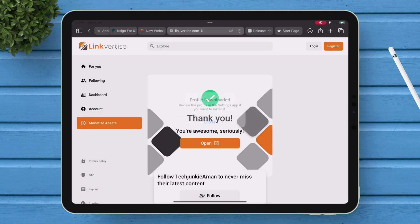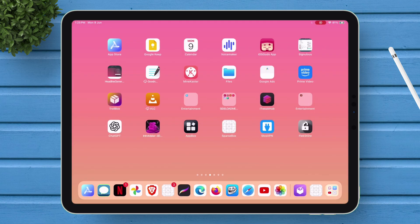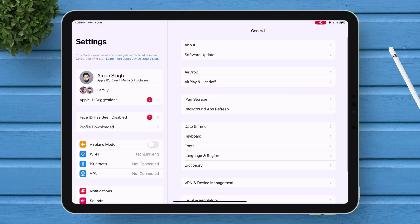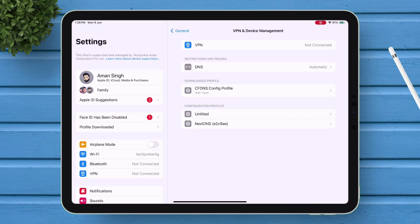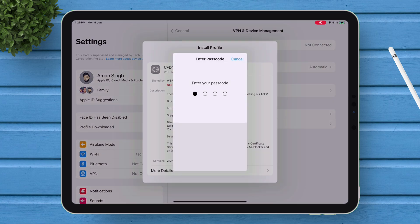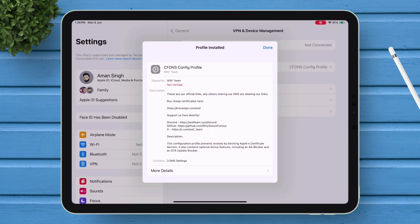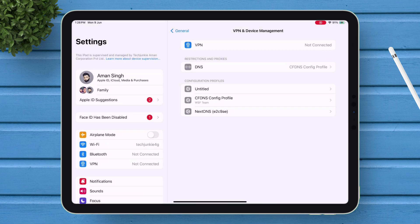Once installed, go to Settings, navigate to General, and then to VPN and Device Management, and simply install it into your device.